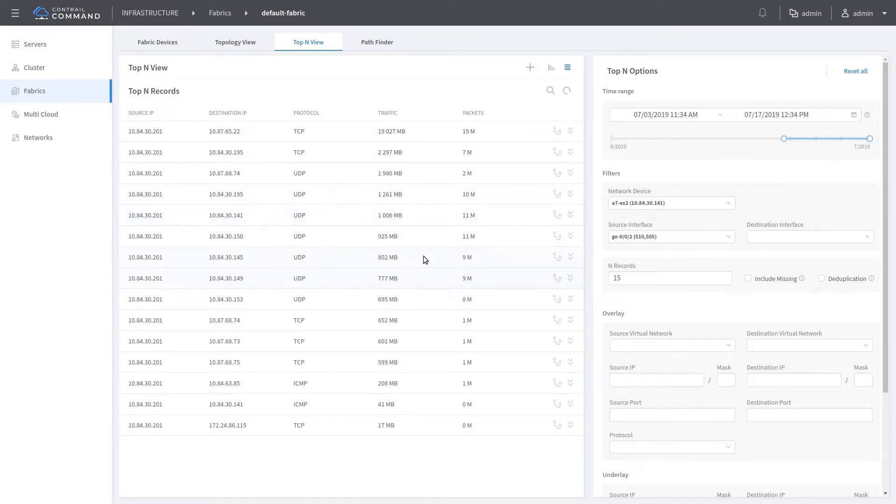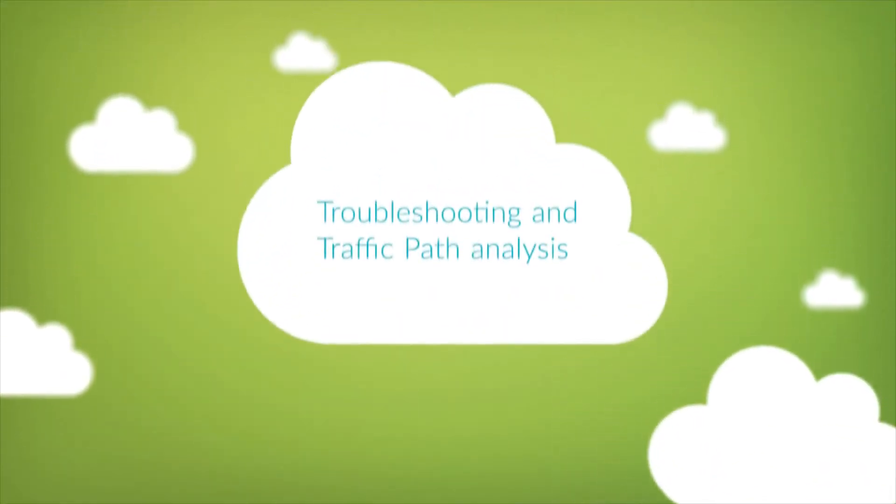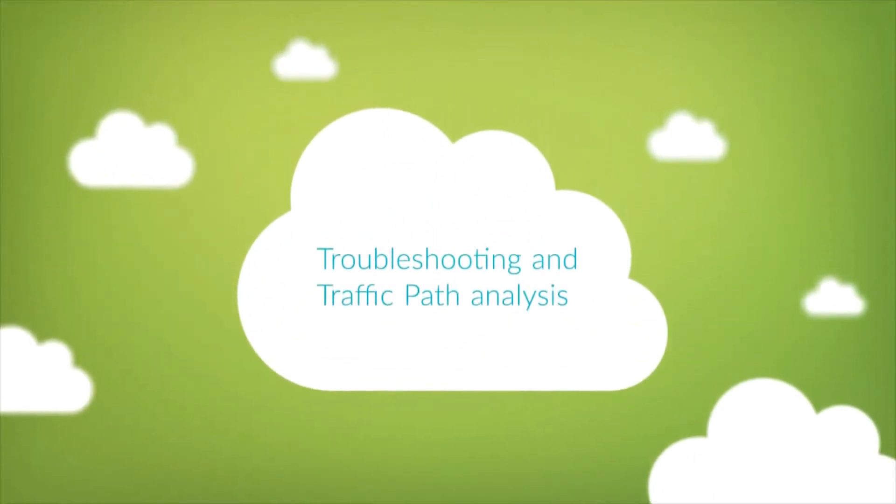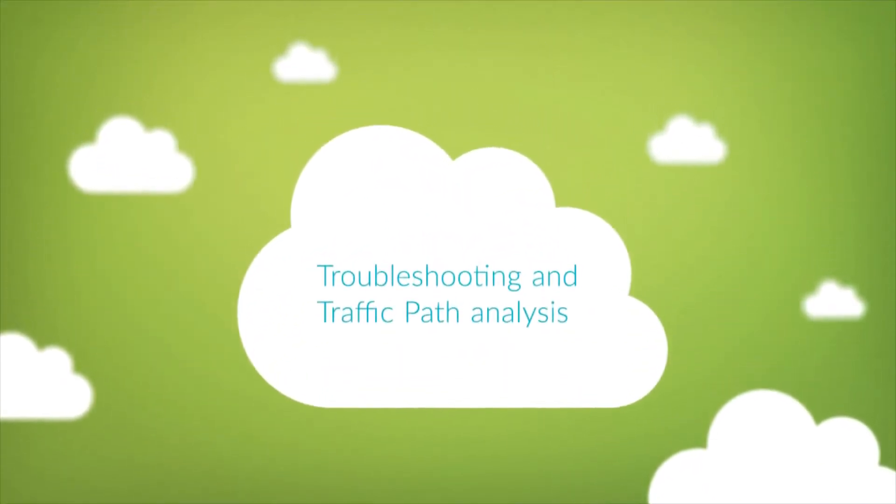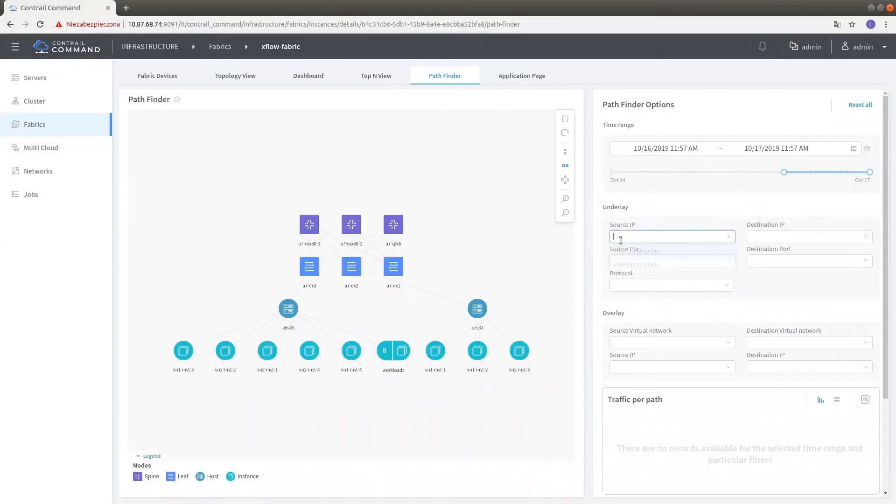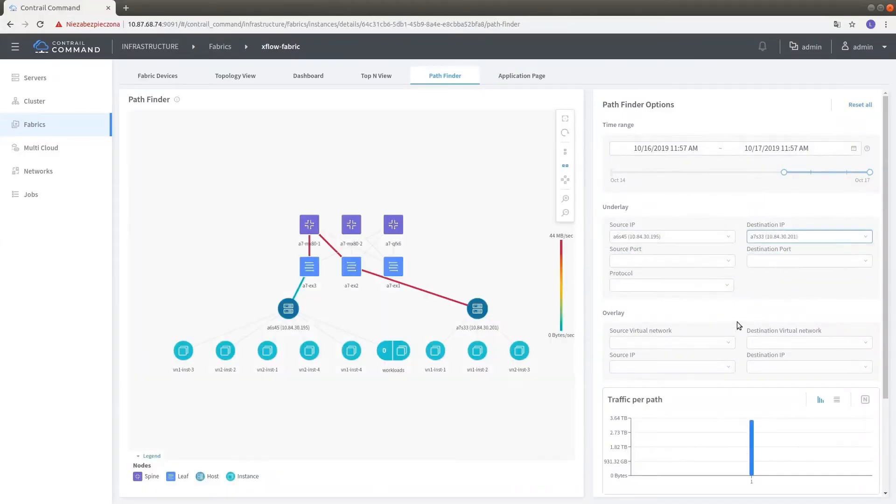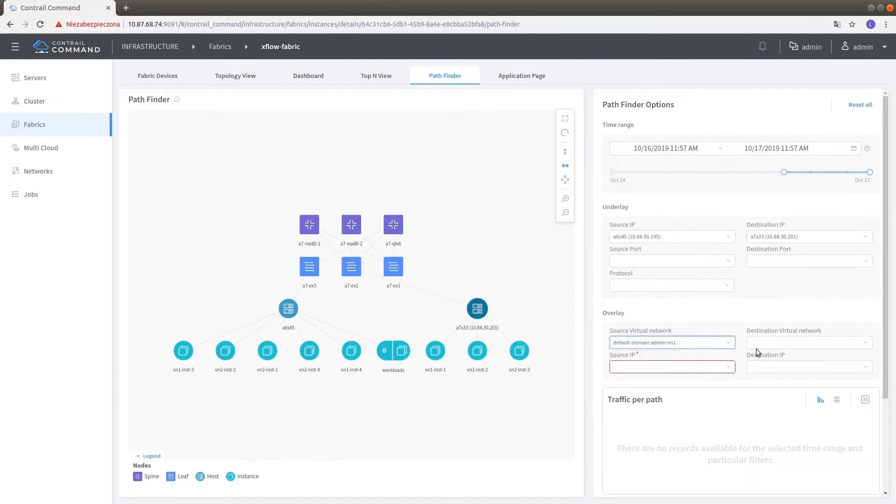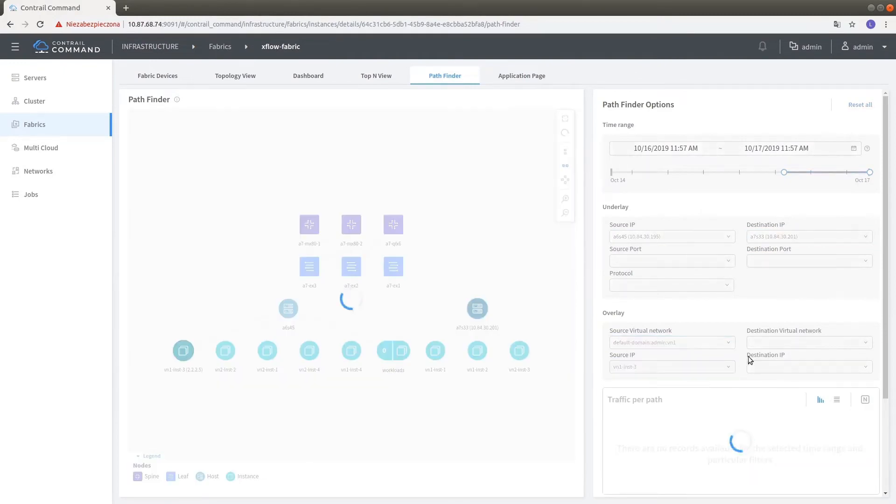The overlay-underlay correlation and path finding features allow operators to uncover root cause by mapping virtual infrastructure for workloads and network abstractions down upon the physical infrastructure and network.